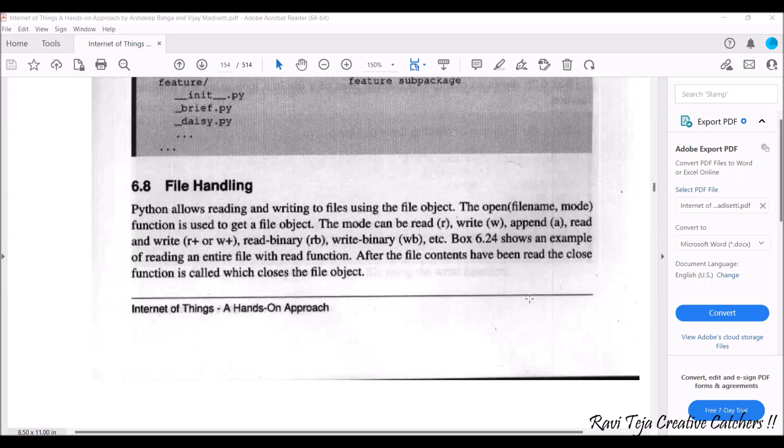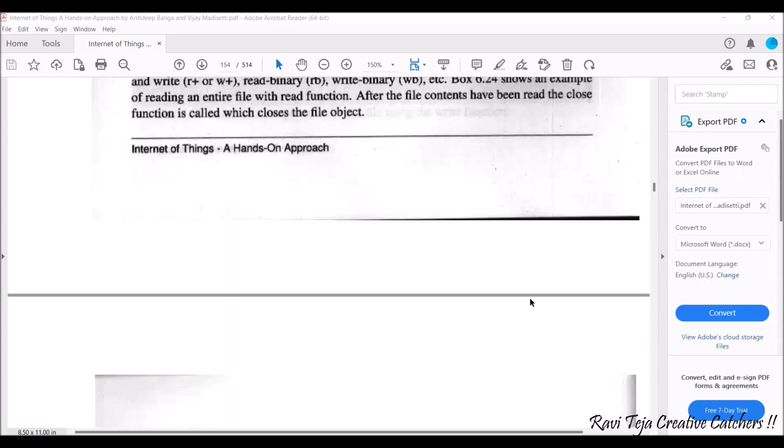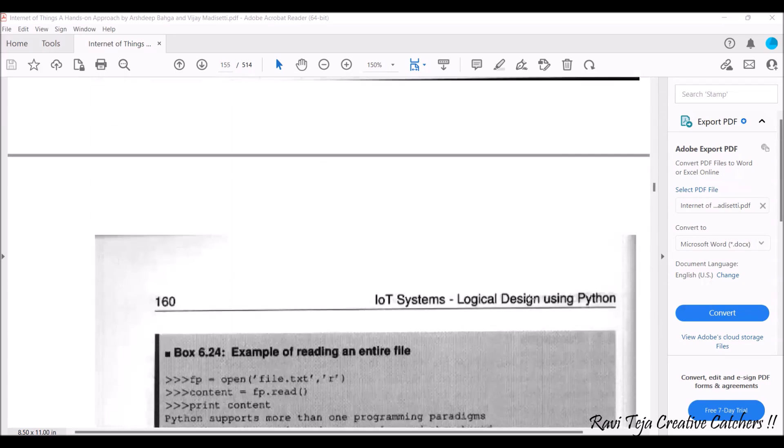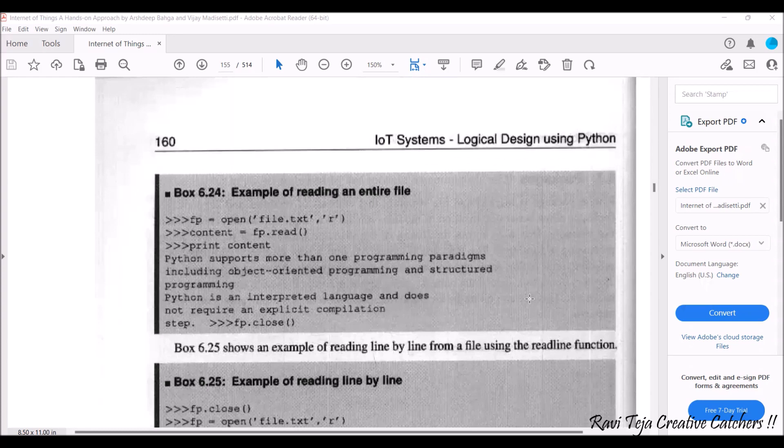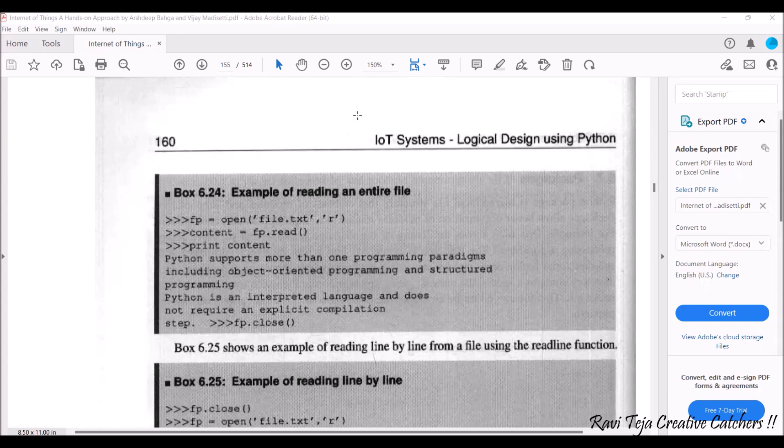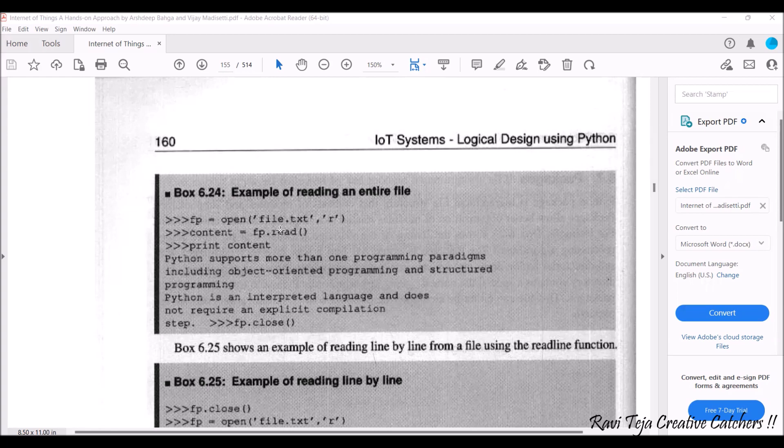So let's see some of the basic examples in the read and write operations. Here the program what you are going to see is an example of reading an entire file, whatever the file is there, it can be a text file or anything.